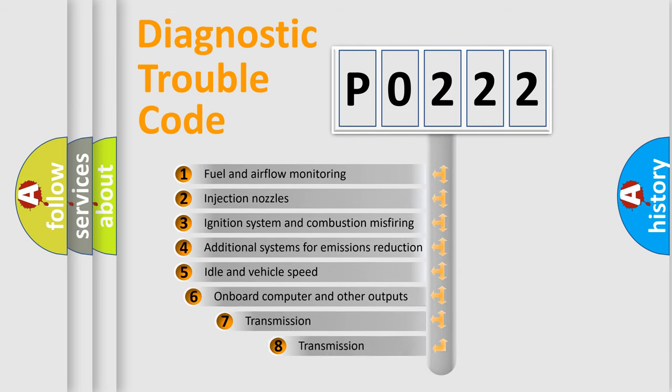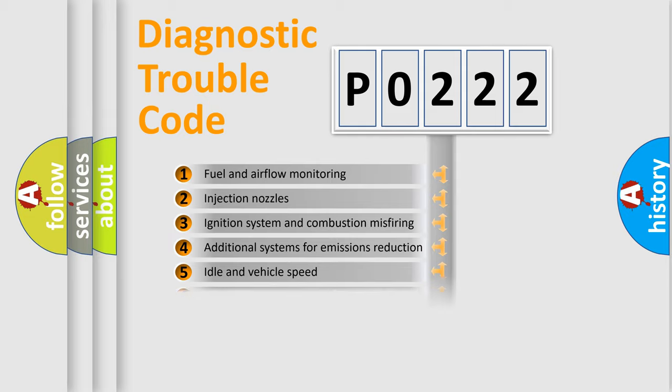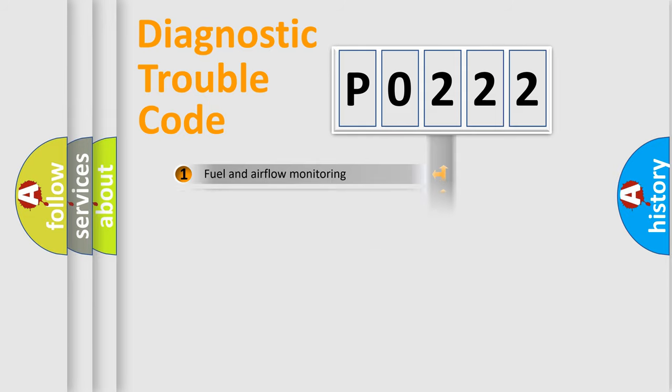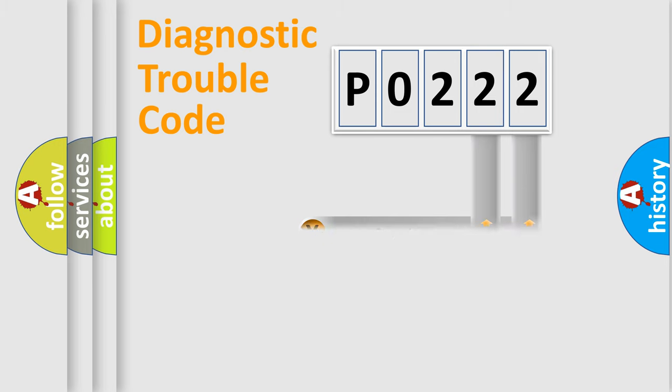The third character specifies a subset of errors. The distribution shown is valid only for the standardized DTC code. Only the last two characters define the specific fault of the group.